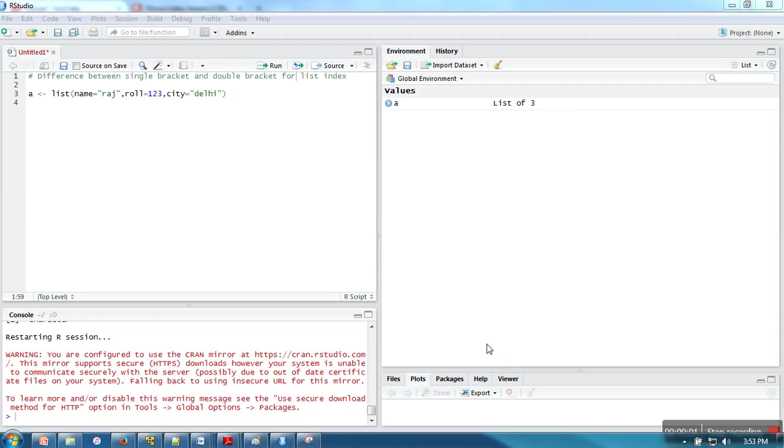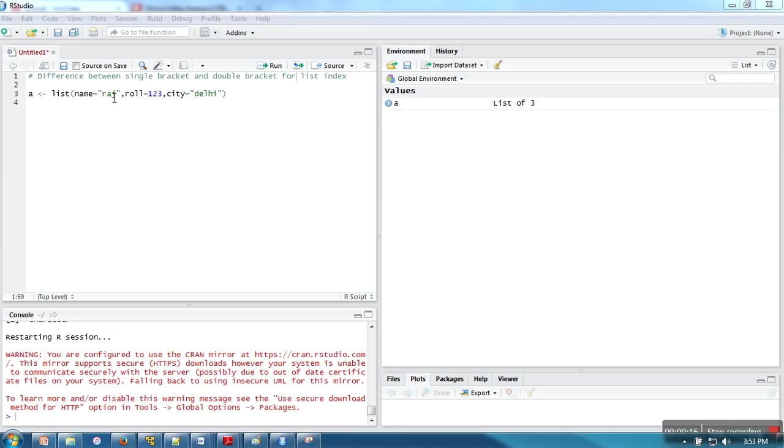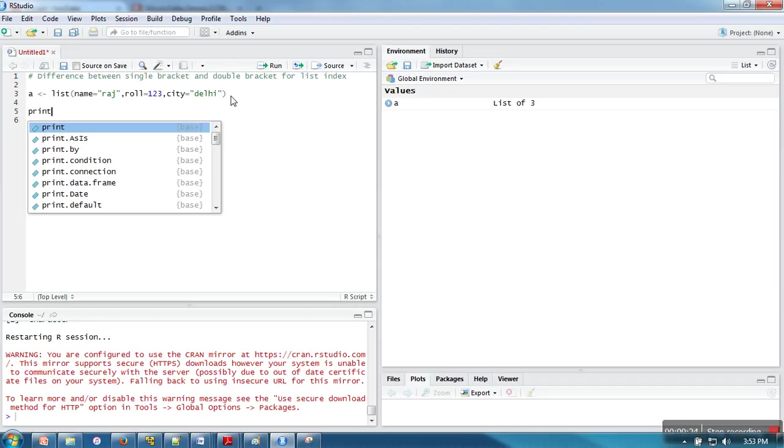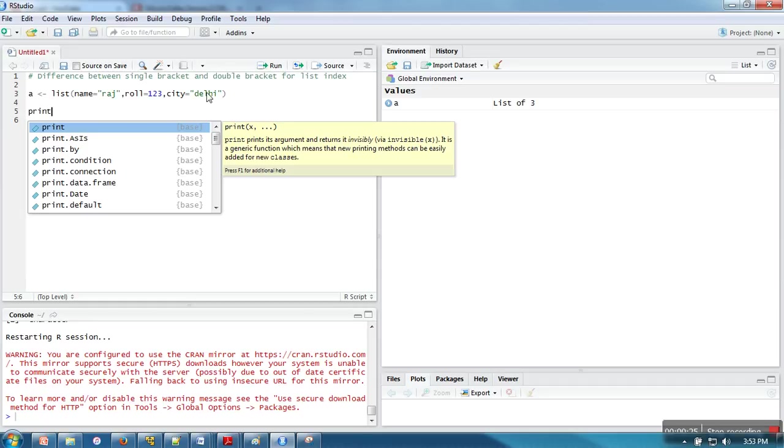Hello everyone, in this video I'm going to show you the difference between single bracket and double bracket while accessing list elements. Here we have an example of a list with three elements: first one is character mode, second one is numeric, and the third one is also character mode.